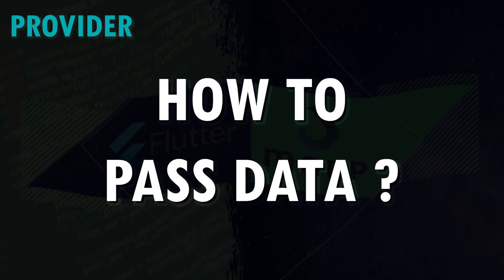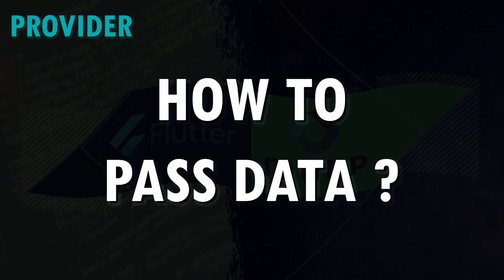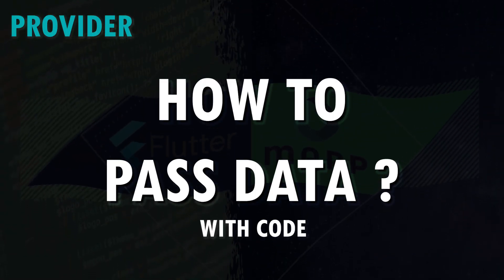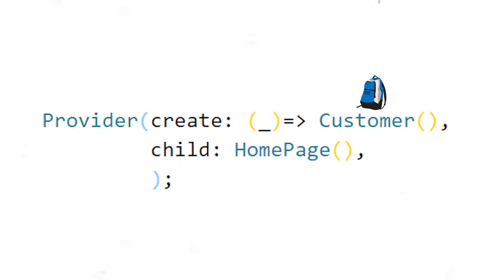But how do we pass data with code? You will need to create a provider and wrap your widget with this provider.